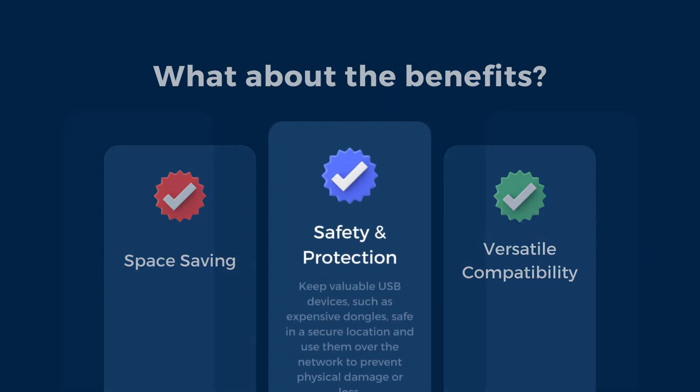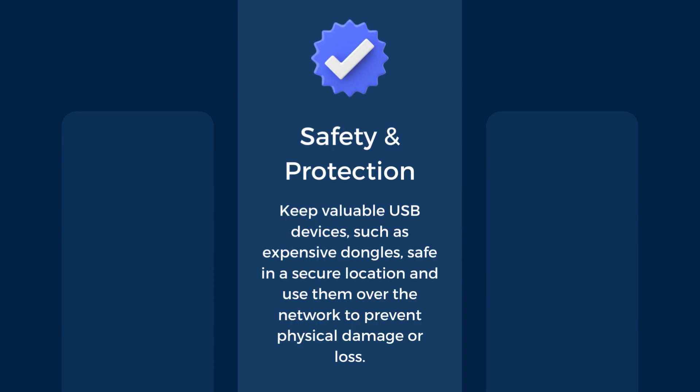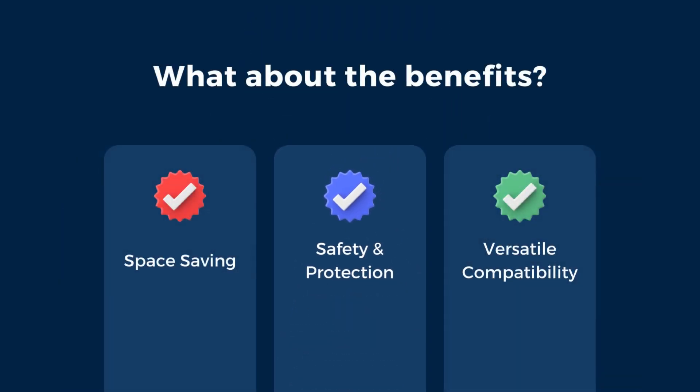Finally, you can keep valuable USB devices safe in a dedicated space and transmit their signal over the network. That is especially useful with software protection USB dongles to minimize the risk of breaking when carrying them around. Because they usually cost hundreds of dollars, you will need to cash out again just to replace the dongle.